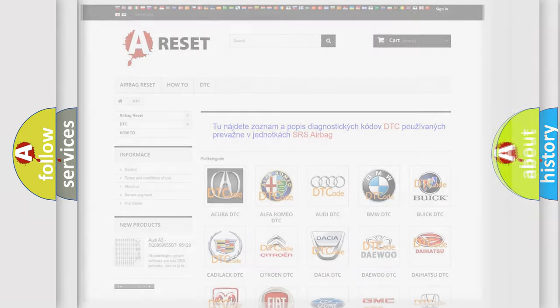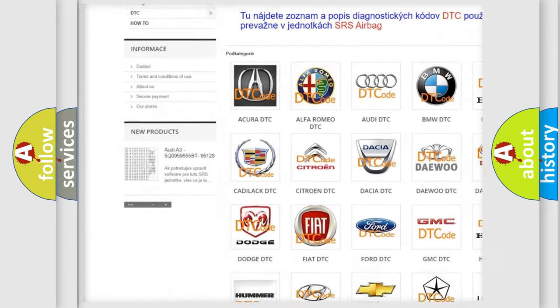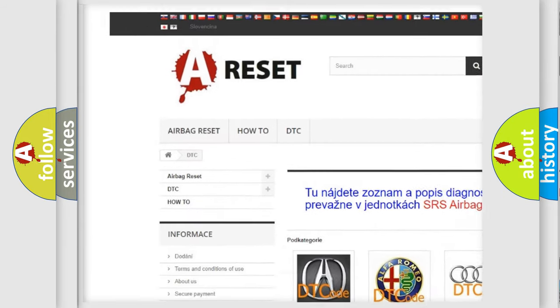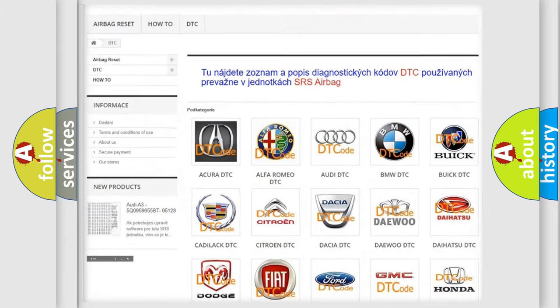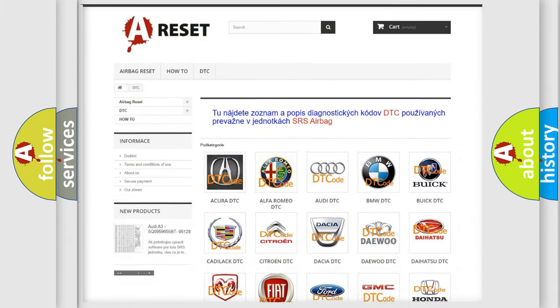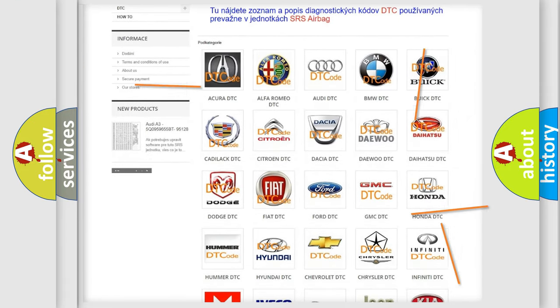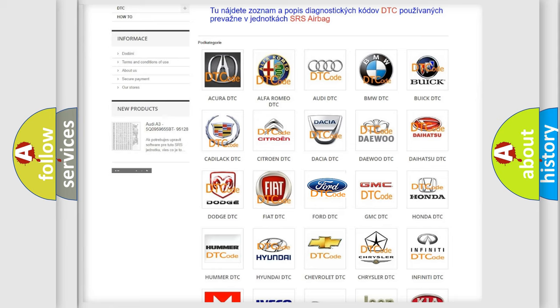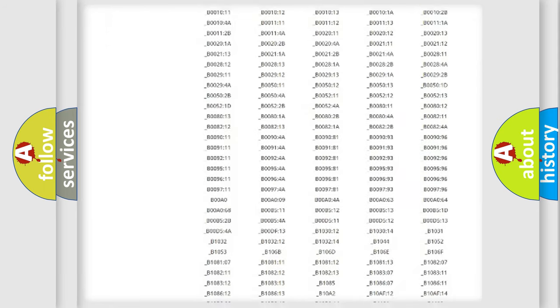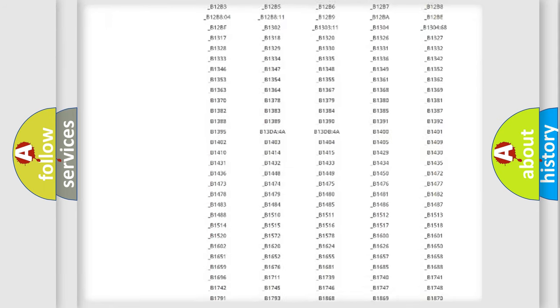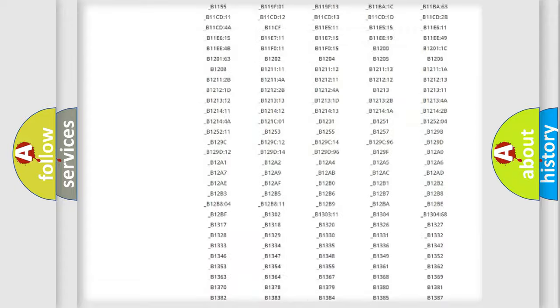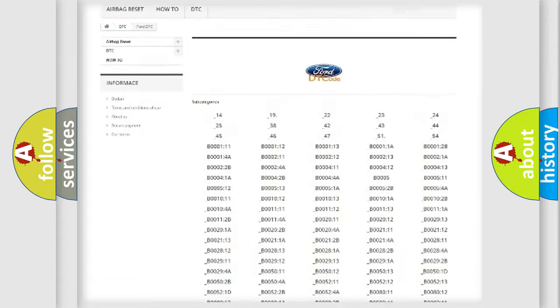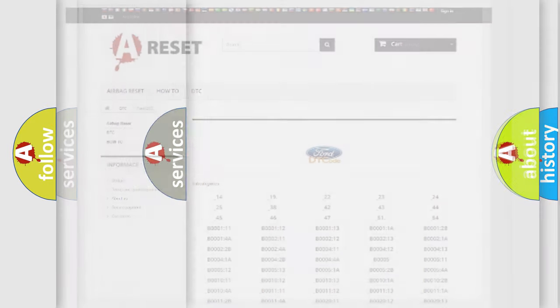Our website airbagreset.sk produces useful videos for you. You do not have to go through the OBD2 protocol anymore to know how to troubleshoot any car breakdown. You will find all the diagnostic codes that can be diagnosed in Infiniti vehicles, and many other useful things.